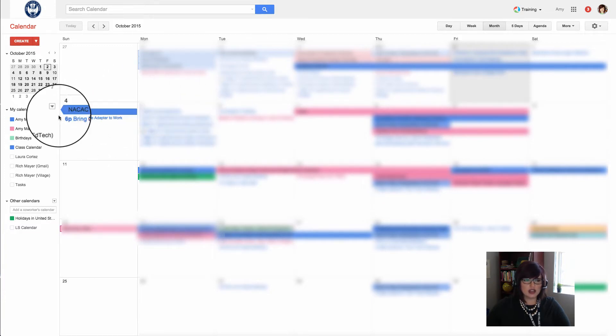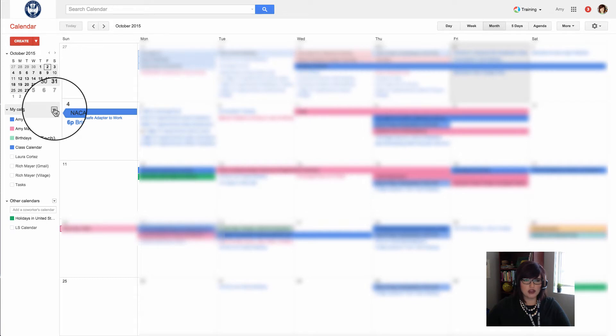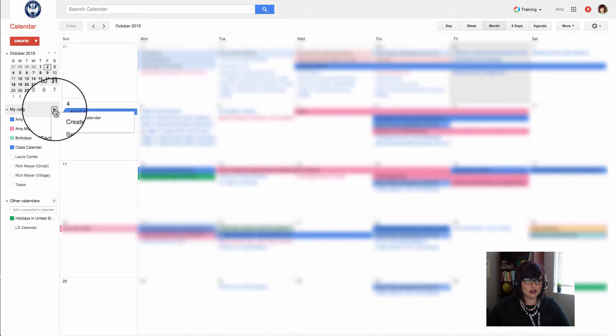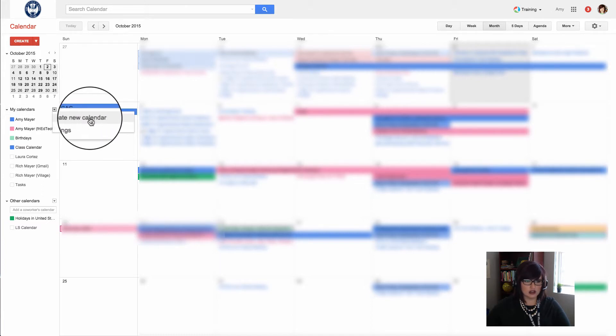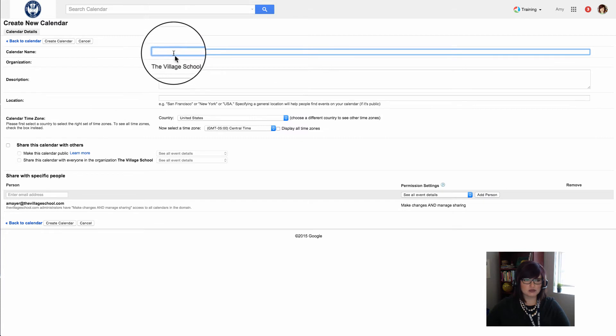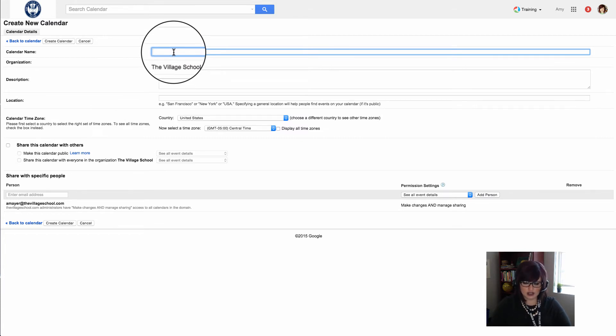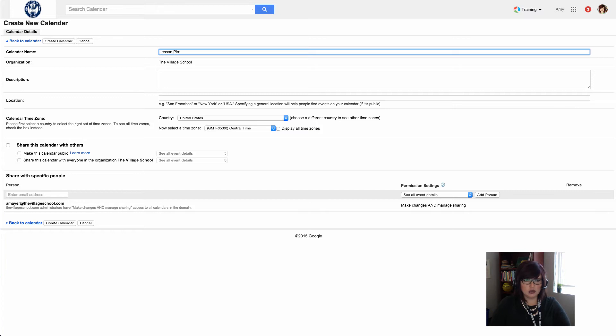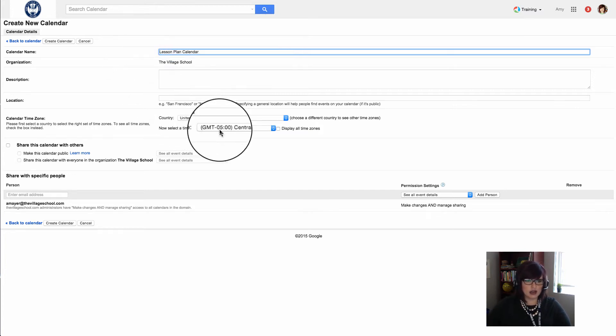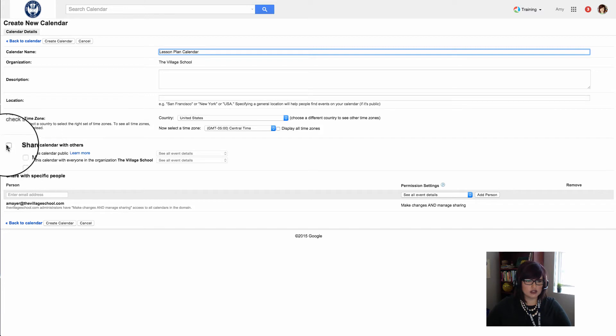I've navigated over to my Google Calendar and I'm going to create a new calendar layer. I'll find the down arrow to the right of my calendars and click on 'Create new calendar.' Now I'll set the parameters so I can easily see this is a lesson plan calendar and configure all my settings for this.